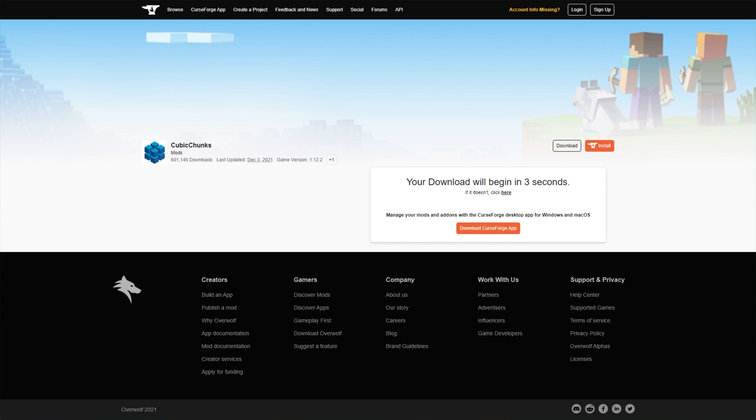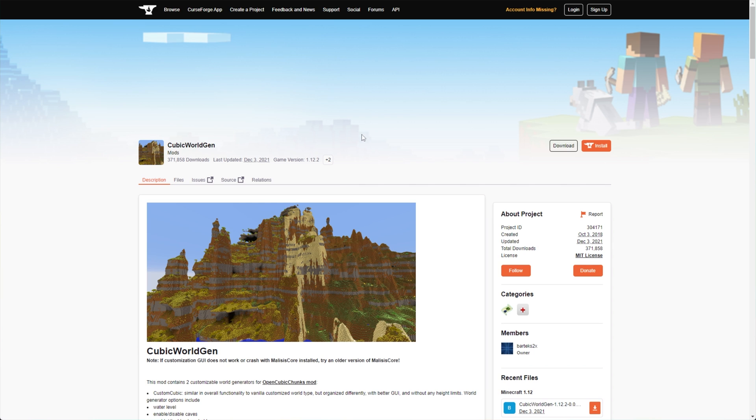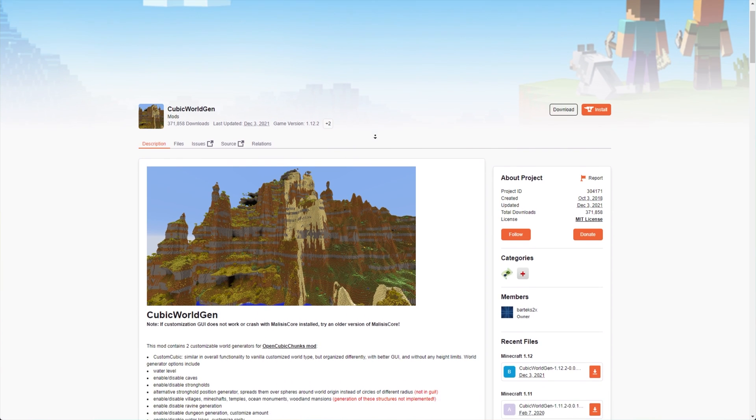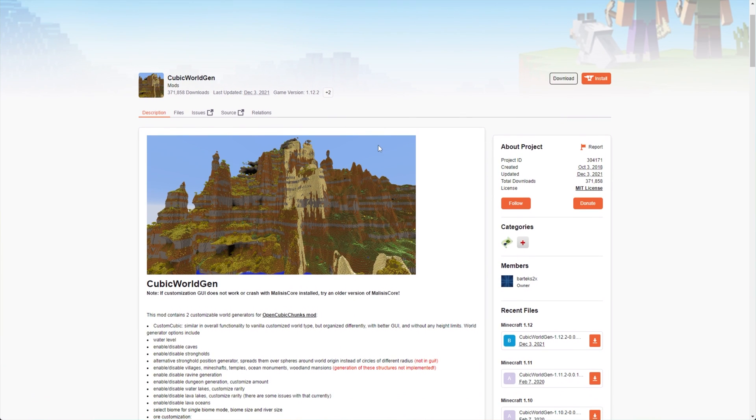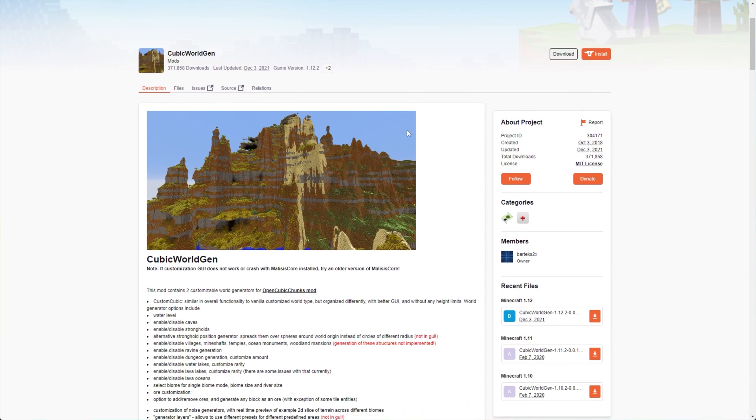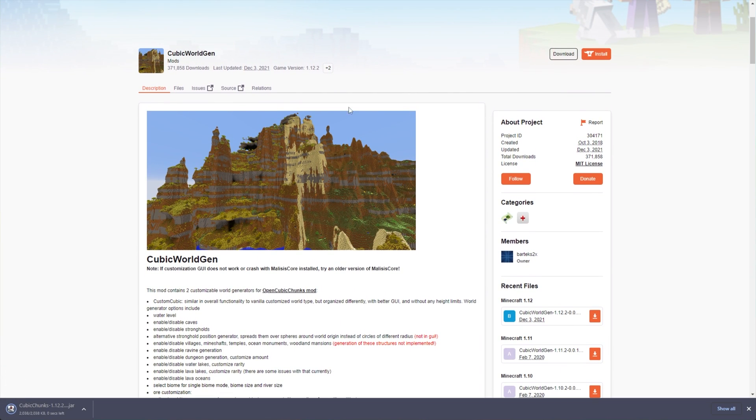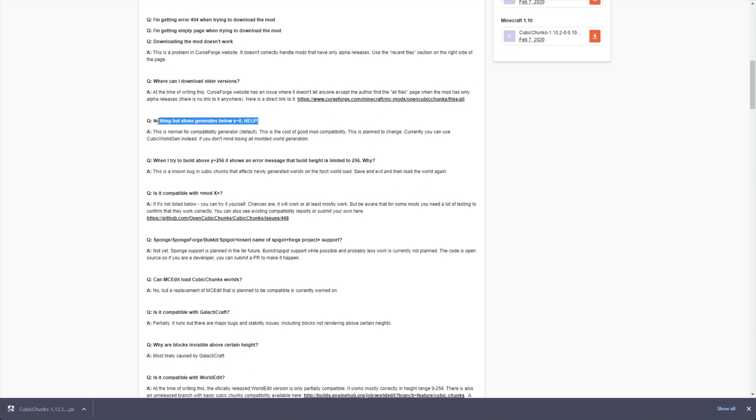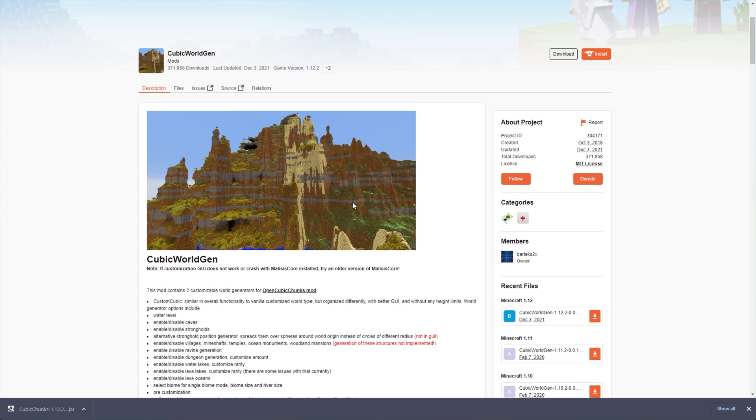Then this file will download in the background. We'll also head to the next link, which is optional, Cubic World Gen. Essentially, ores don't spawn below Y equals zero, so you can download the Cubic World Gen mod to fix that, but it does break quite a bit of mod compatibility, so if you're dropping this into a mod pack, it may not be the best idea.